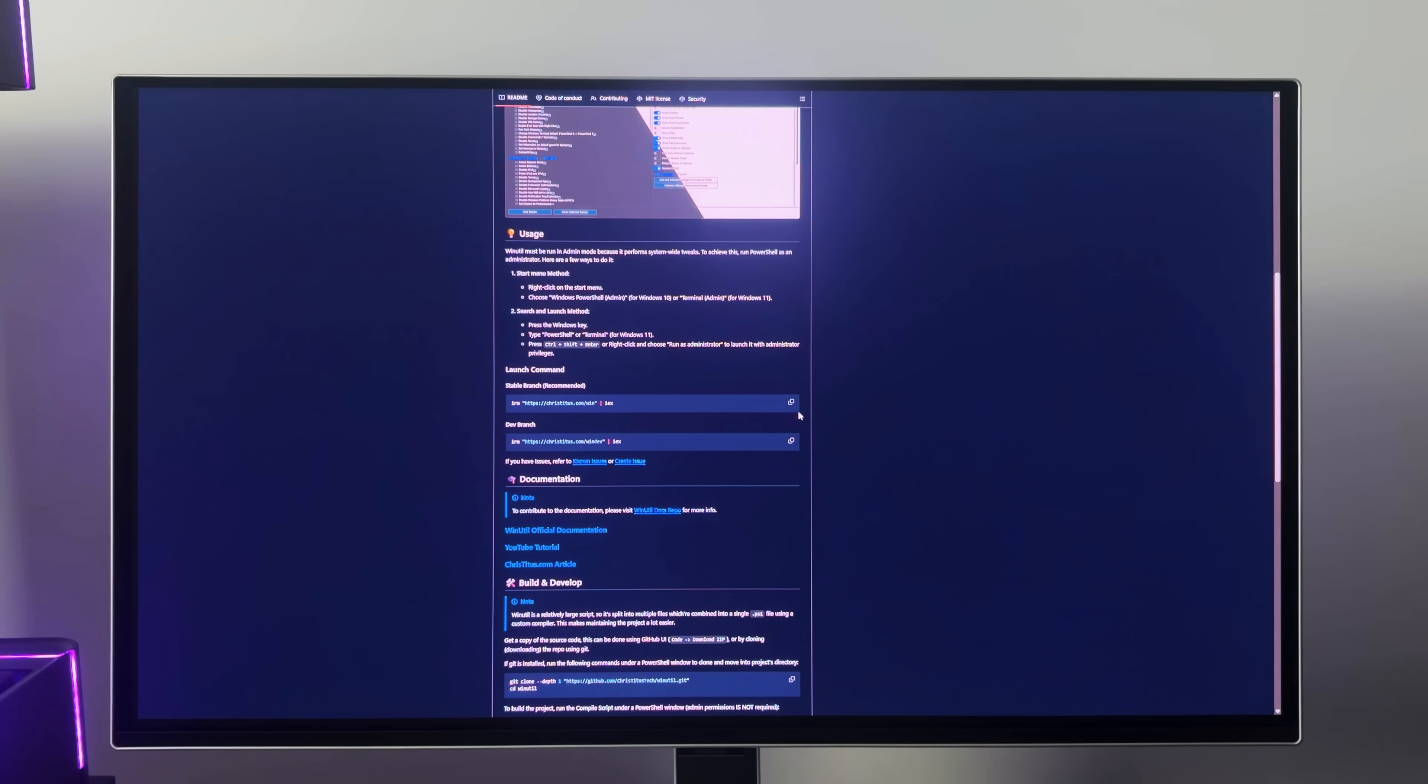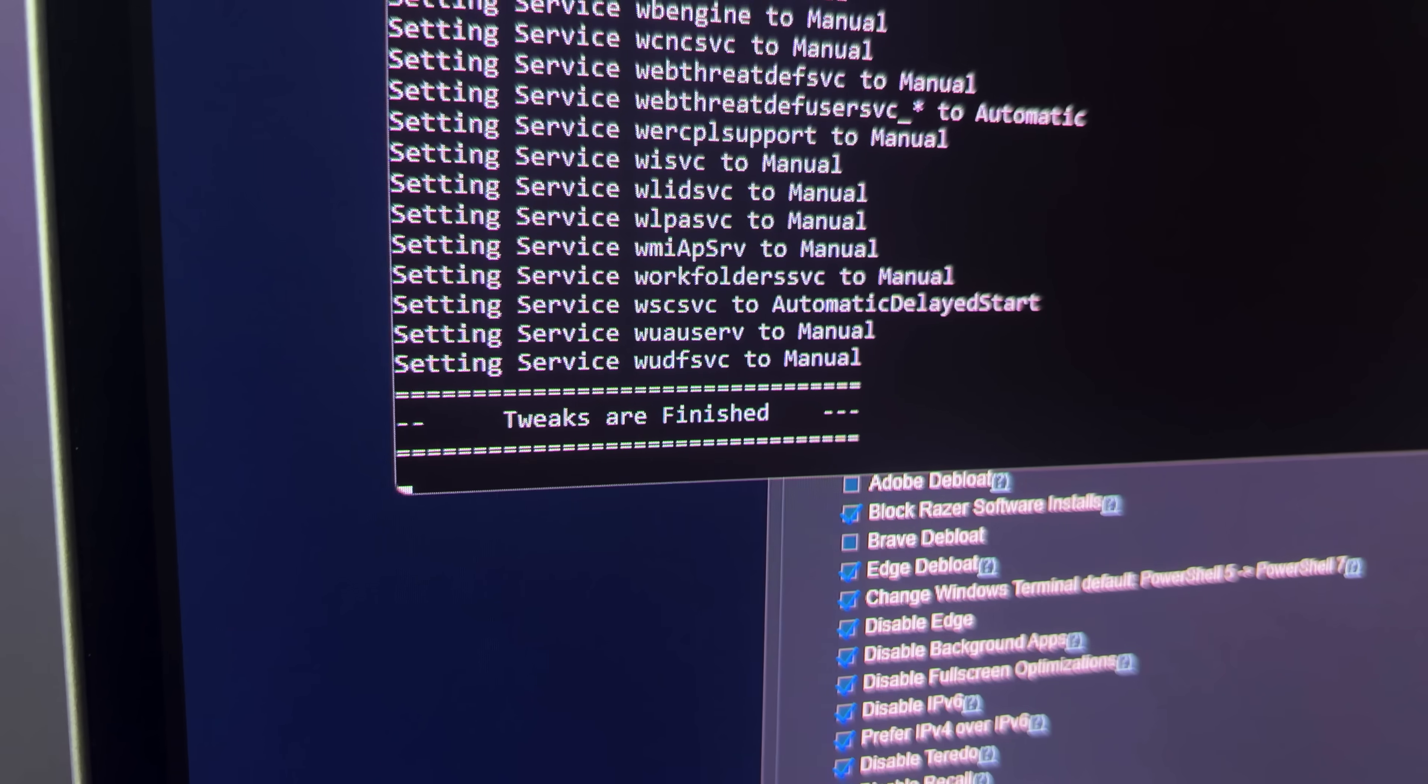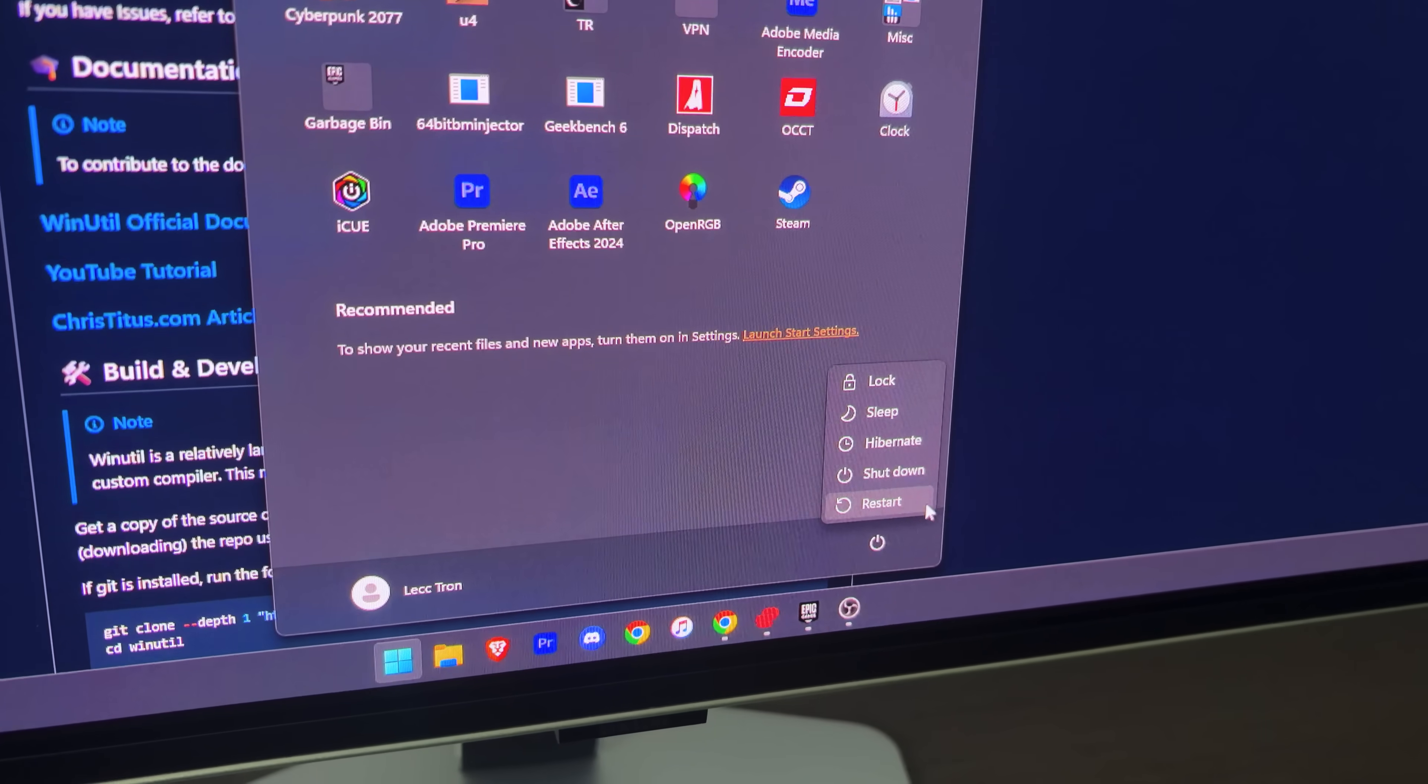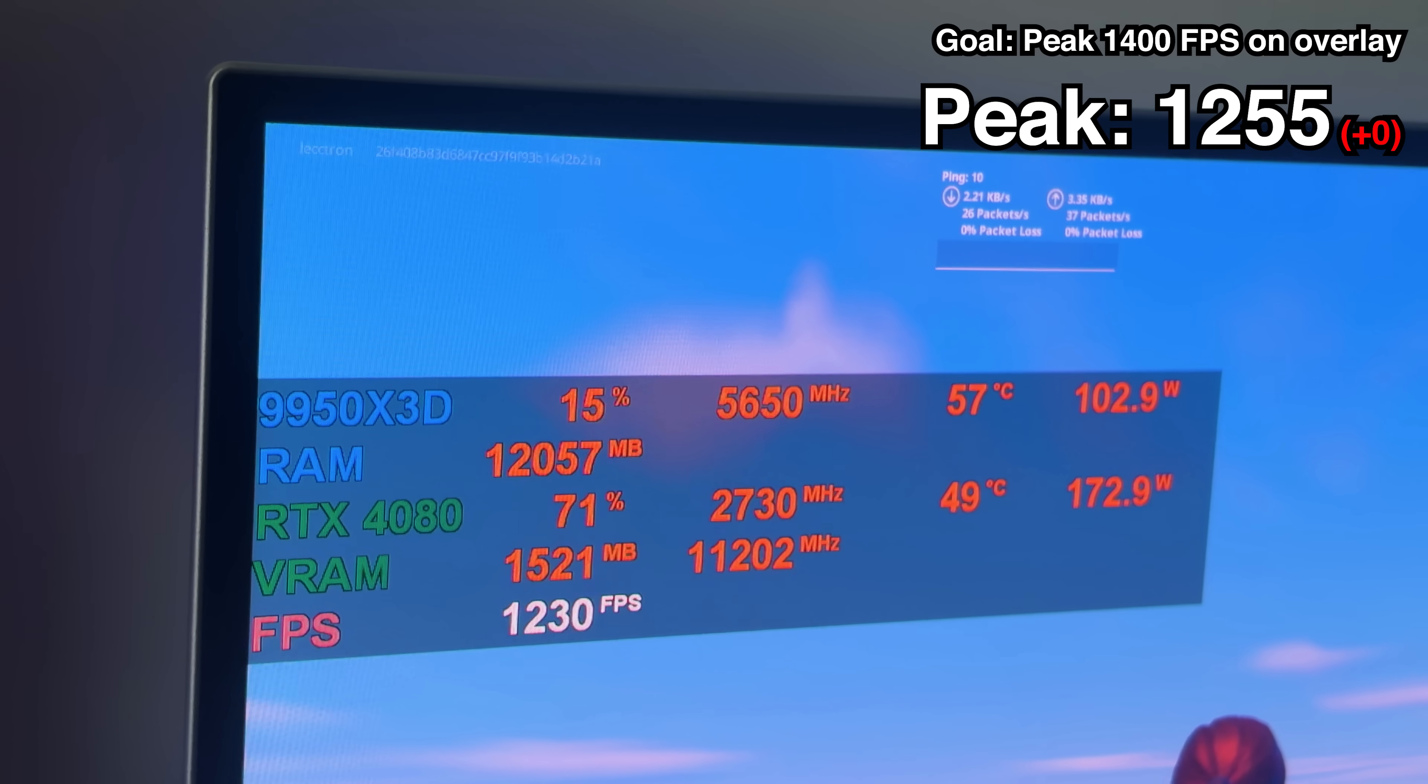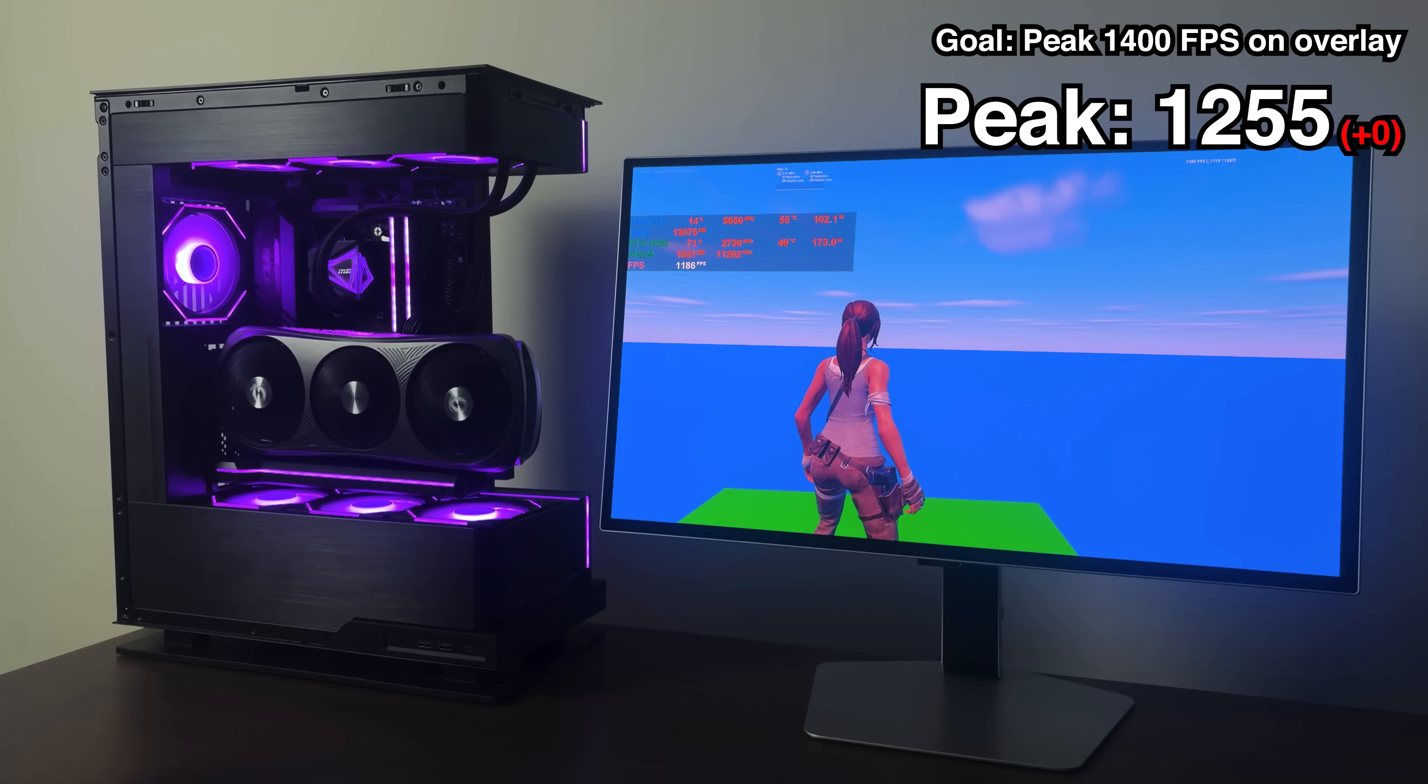I'm using Chris Titus tech software for this because it makes the entire process much quicker. With the tweaks now finished, I'm just going to restart my PC and hopefully we come back with some more frames. Unfortunately though, my frame rates across the board were more or less about the same, though I was not surprised.